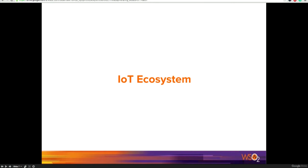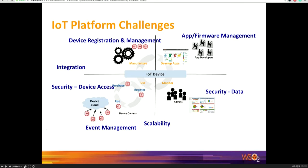When we talk about IoT, I'm going to talk a little bit about the IoT ecosystem we have in mind. We have identified four categories on the broader picture when it comes to the IoT ecosystem. You have the device manufacturers — the hardware vendors — and then a bunch of developers who would want to write applications for these devices.